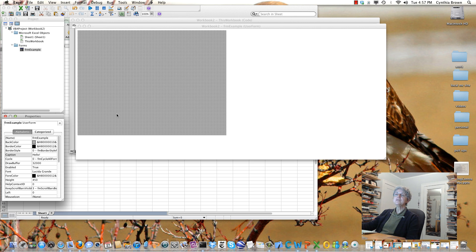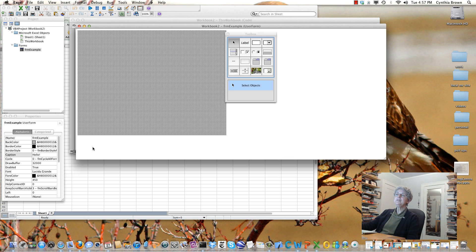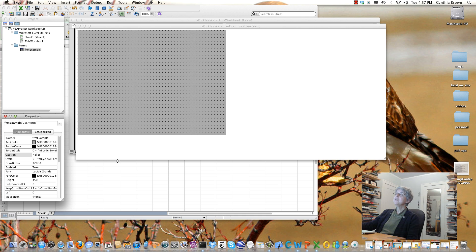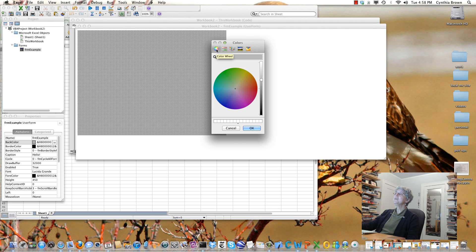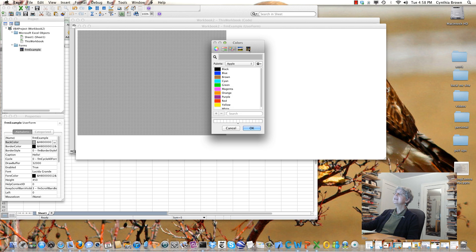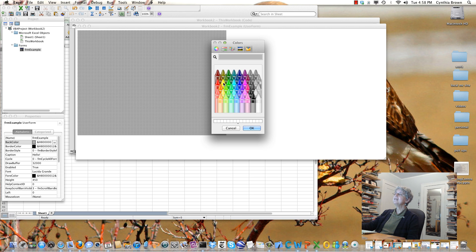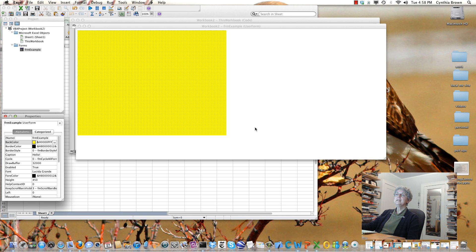Another property I'd like to change is the color — this is kind of a boring gray right now. Notice how the toolbox shows up when I have the form selected, but when I'm doing something else, it goes away. The color for the user form is what they call the back color here. There are different ways to set the color: a box of crayons, a color wheel, color sliders, color palettes. I kind of like the crayons, so let's pick a yellow crayon — Lemon.